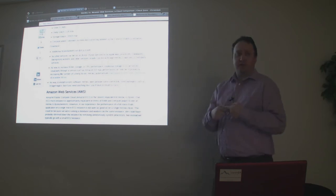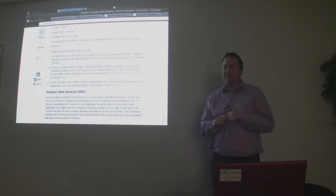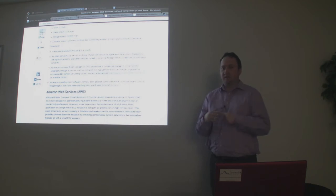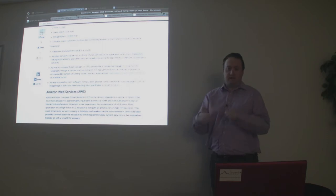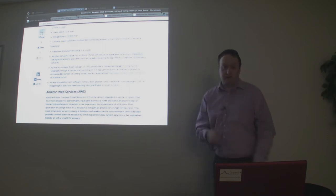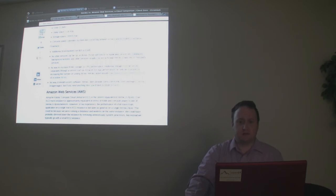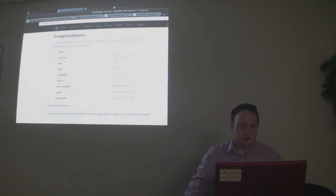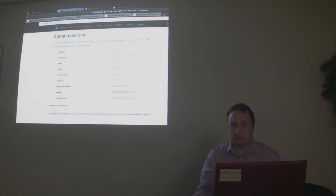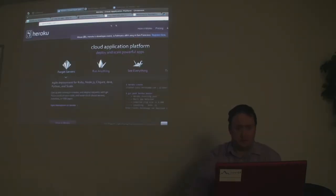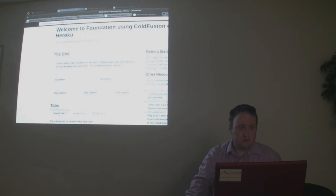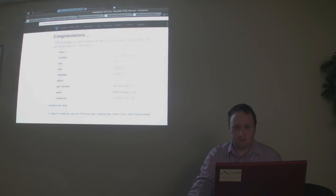With just one dyno, it'll shut down after about half an hour of non-use and restart when needed. Here's an example of what we're talking about — OpenBlueDragon on Heroku and Railo on Heroku. This is what we're going to end up with at the end of this presentation.